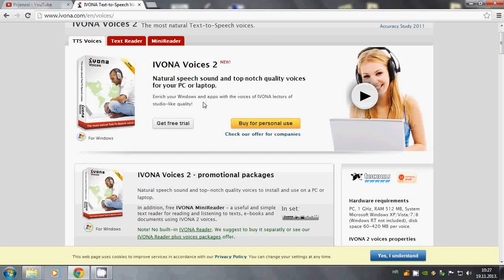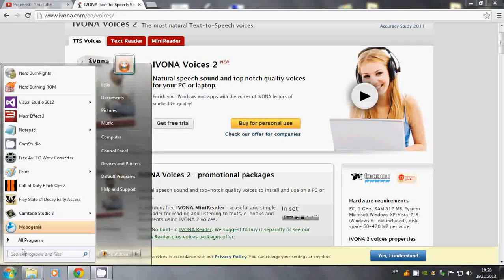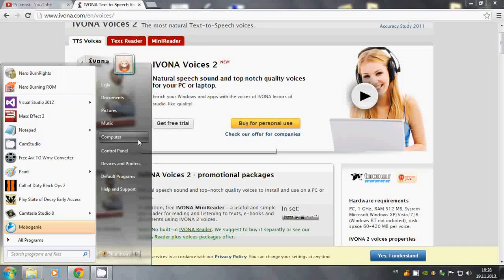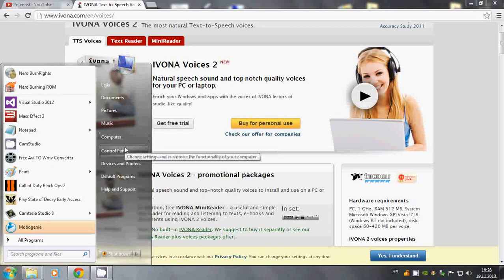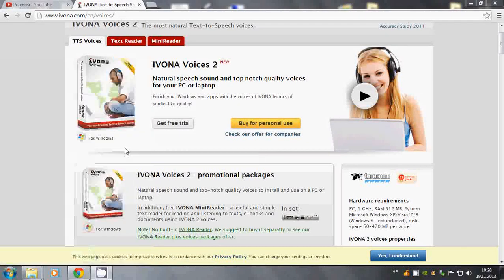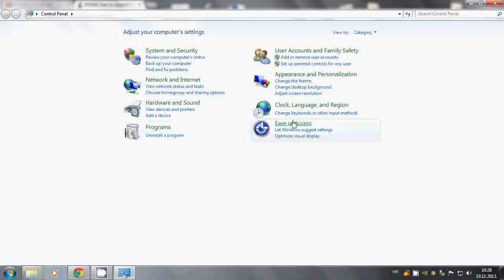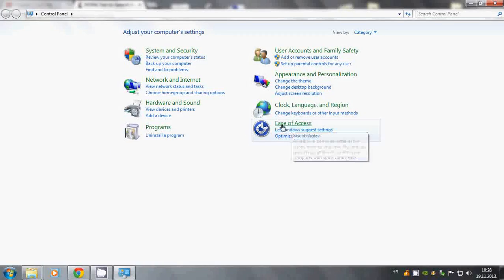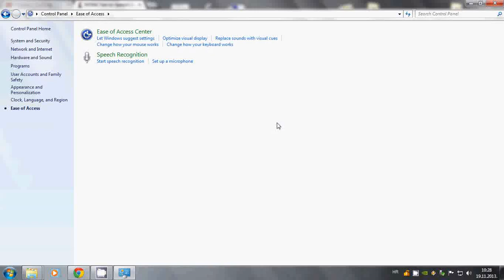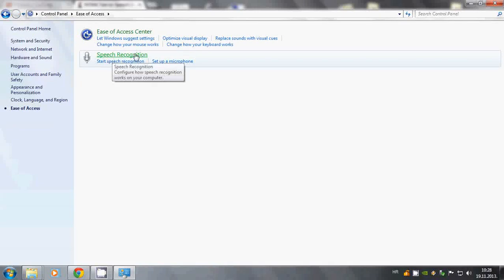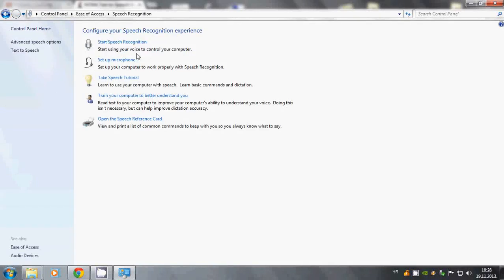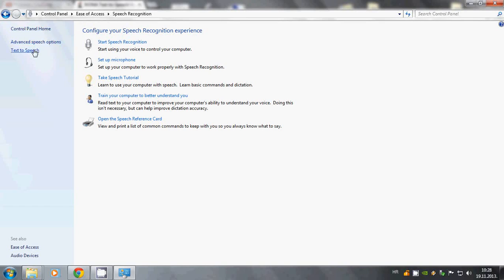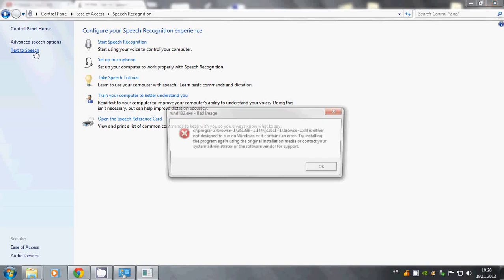And once you've done that, download it and once you install all of that, go to Control Panel and go to Ease of Access and you have Speech Recognition. Go here and on the left side you see Control Panel Home, Advanced Speech Options and you have Text to Speech. Click that.